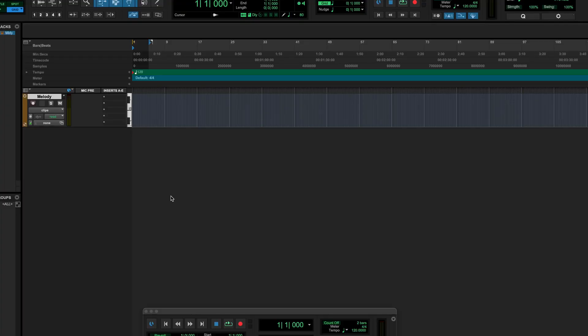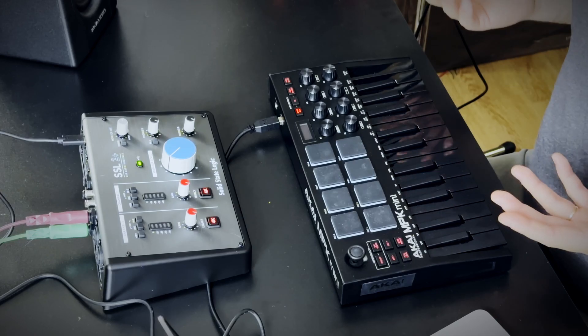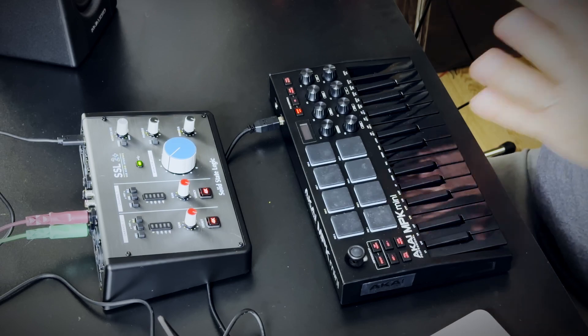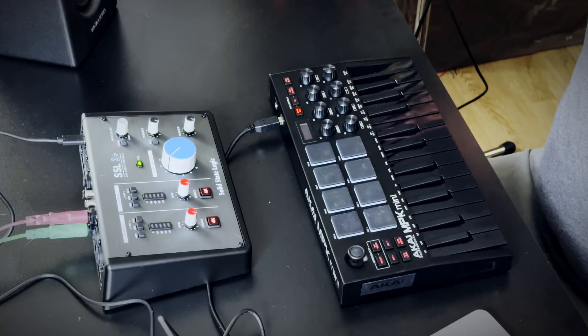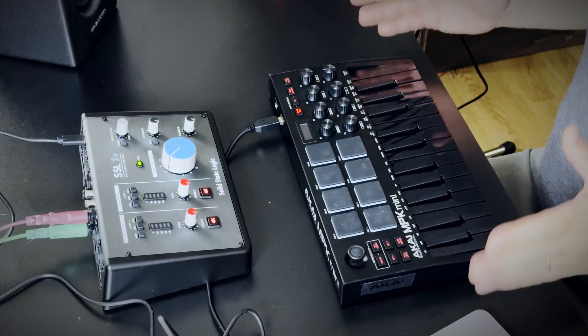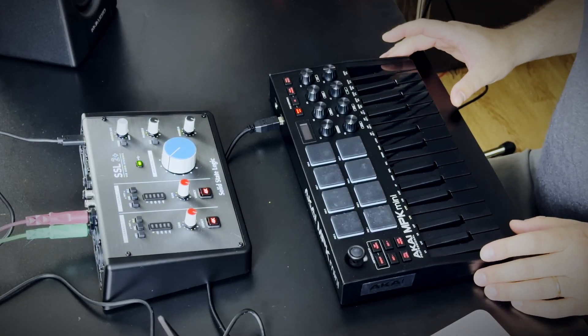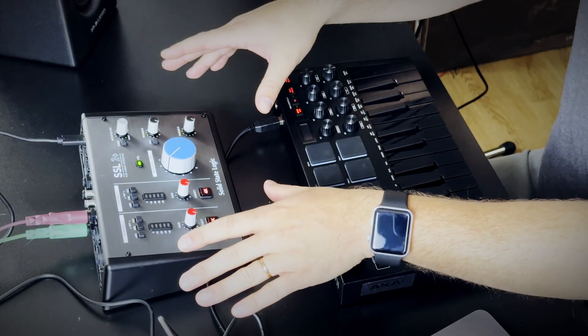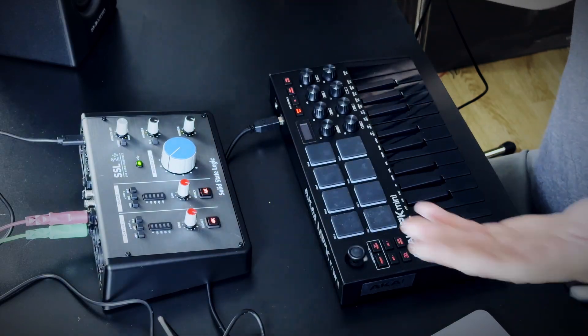Today we're going to make a beat in Pro Tools. I have nothing prepped because it's been a crazy weekend, so we're going to start everything from scratch. My setup is very simple: I have Pro Tools on my laptop, I'm using an Akai MPK Mini for my MIDI controller, and I'm monitoring everything through an SSL 2.